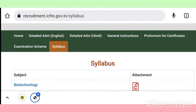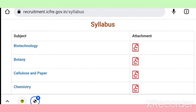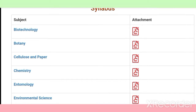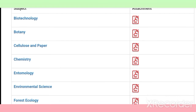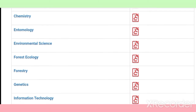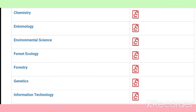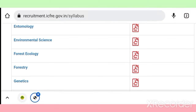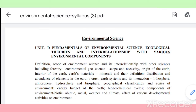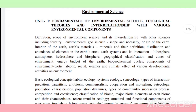Now let's move to the syllabus part. You can see different syllabi for different subjects listed here — Biotechnology, Botany, Cellulose and Paper, Chemistry, Entomology, Environmental Science, and more. We are going to discuss the syllabus of Environmental Science, which has a total of 10 units.